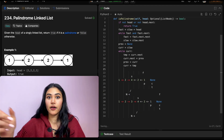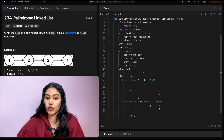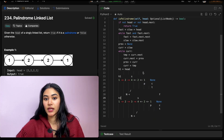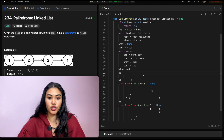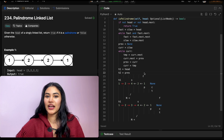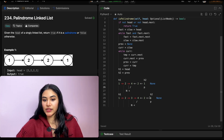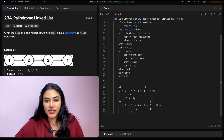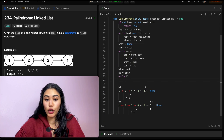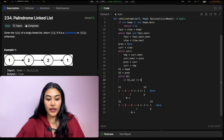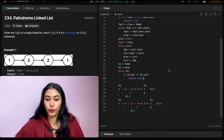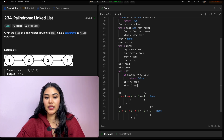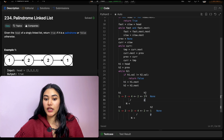Now we have two pointers at both ends of our linked list. h1 equals our original head, and h2 equals previous, which marks the first node of the reversed second half. While h2 is not none, if h1.val does not equal h2.val, we return false. Otherwise, we move both: h1 equals h1.next and h2 equals h2.next. For the first linked list, these values are equal, so we move both pointers in.